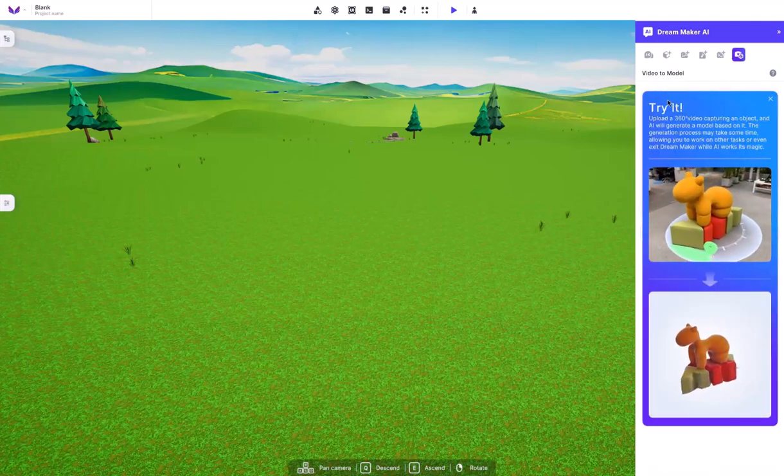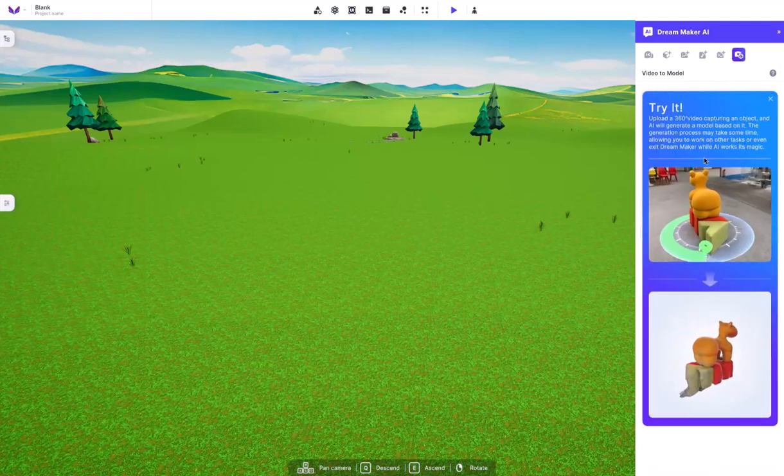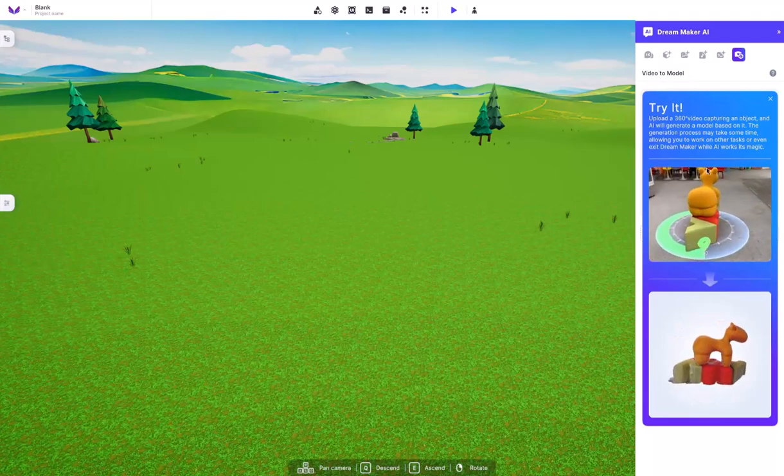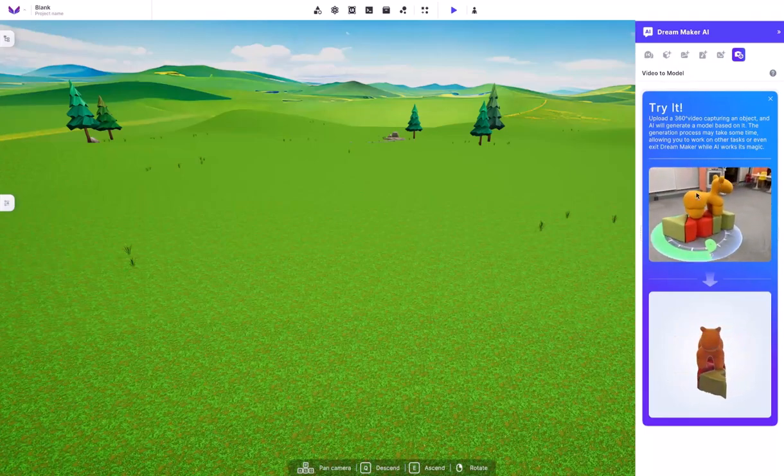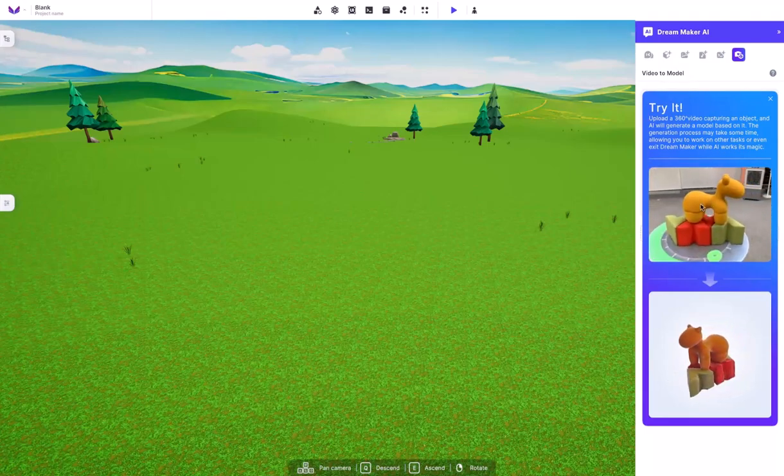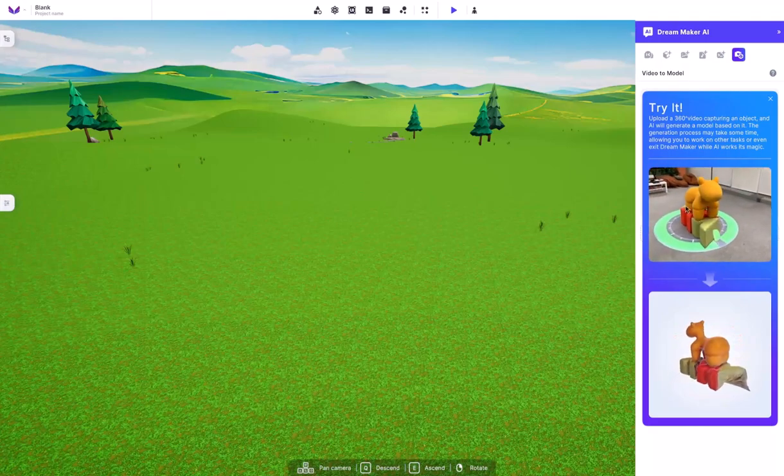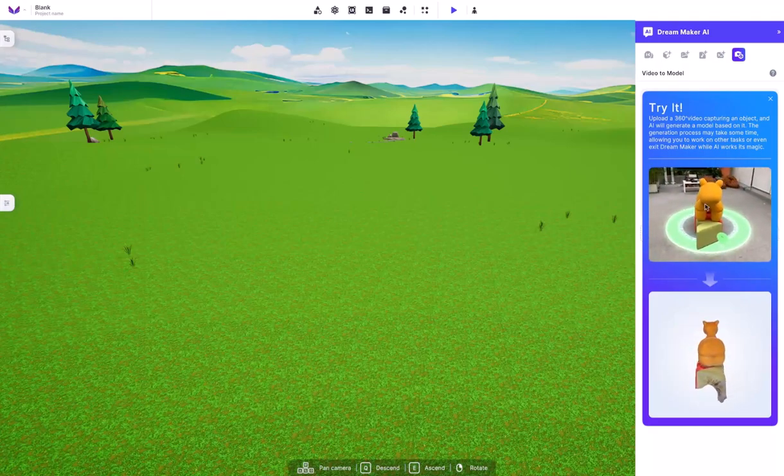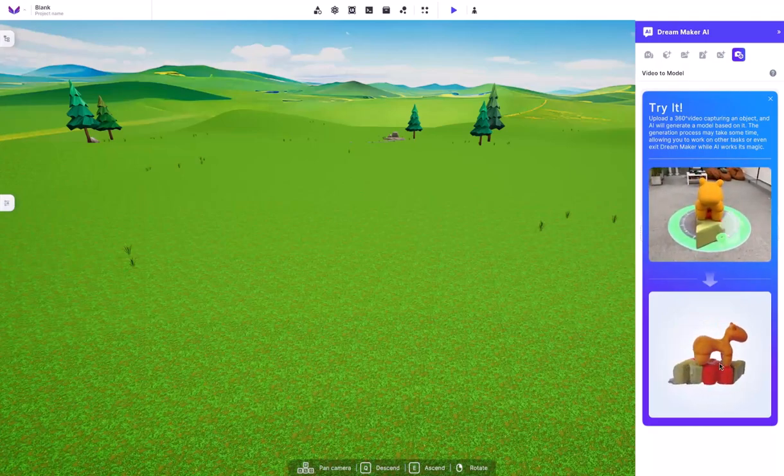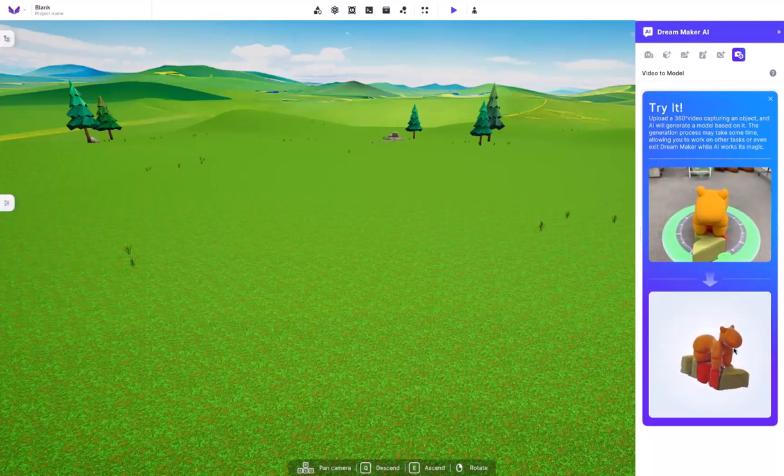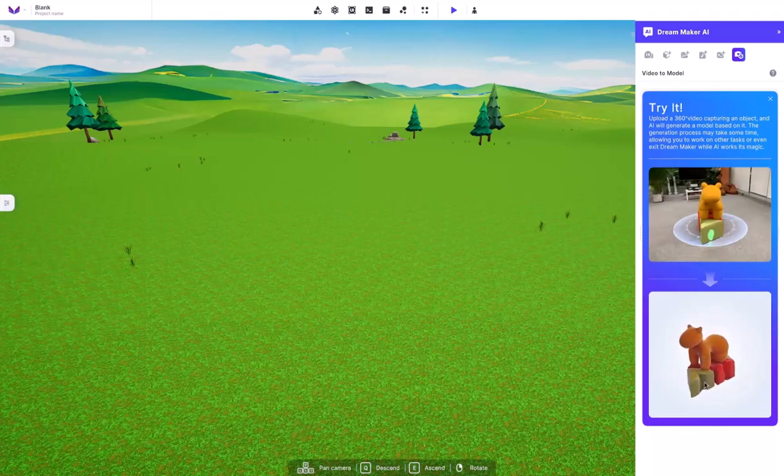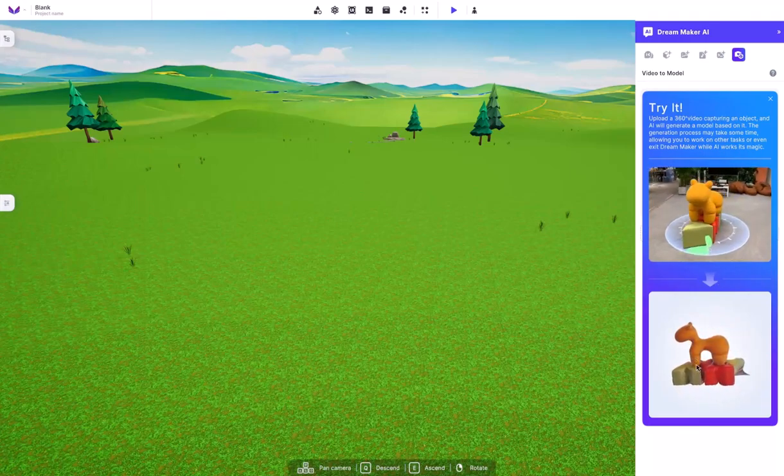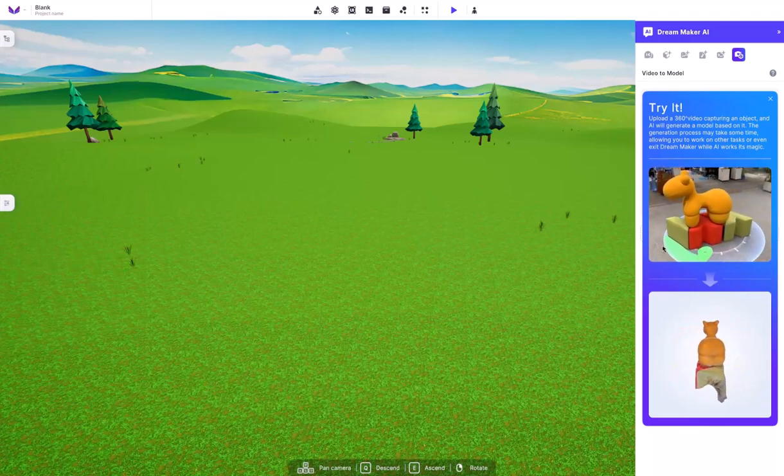And last but not least, they have the Video to Model. They have this little demonstration right here. They have a little orange giraffe, it looks like, on top of this little green and red structure. And it's actually able to create a pretty realistic model just based off the video. And I think that's pretty cool.